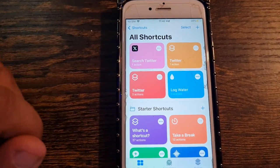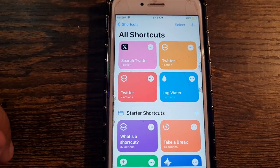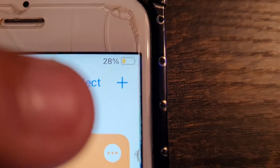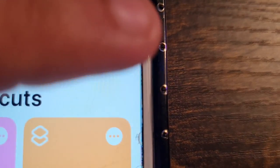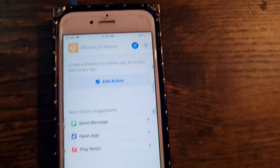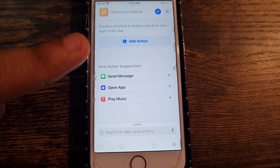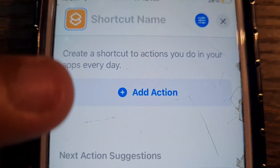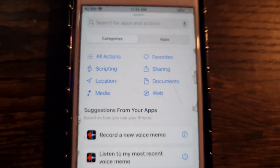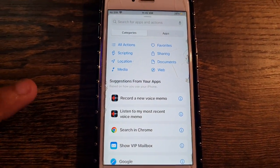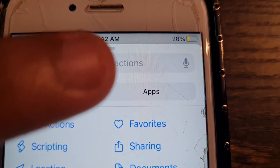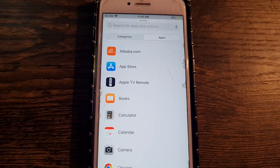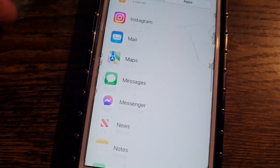Go to the Shortcuts app right here and click on it — it should look like this. The first thing you want to do is go all the way to the little plus sign, click on that, and a new screen will pop up. At this moment click on 'Add Action', then click on 'App'.